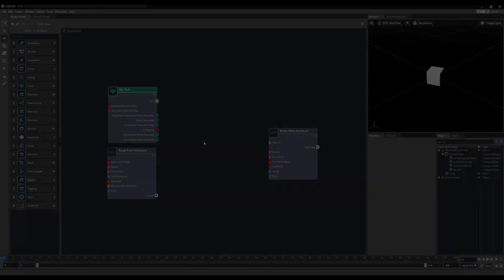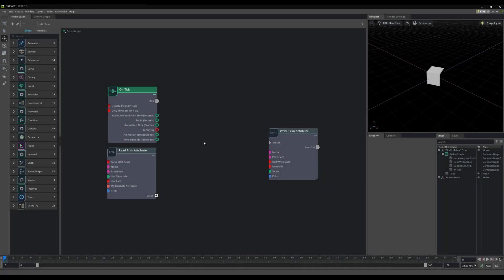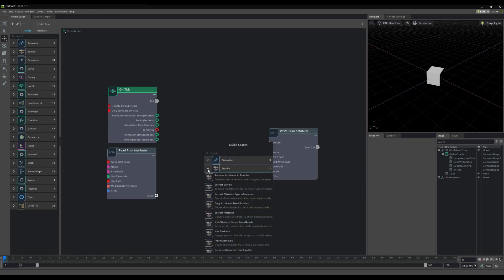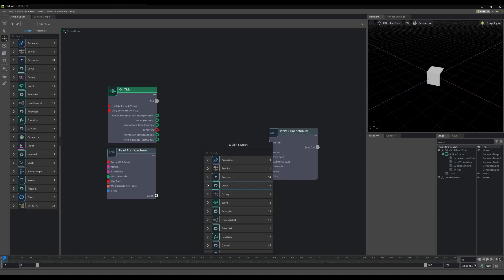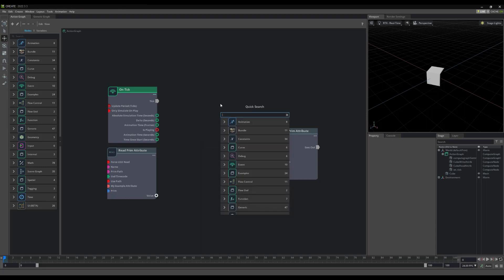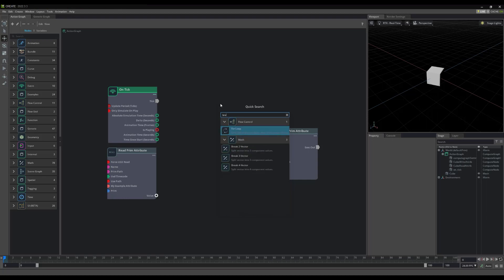If you prefer an even quicker method, your second option lies in the quick search menu. By pressing Tab on the keyboard, you can quickly see a full list of nodes, just like the node list. Notice though, that the search is already selected and awaiting input.